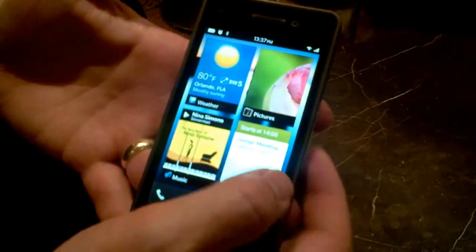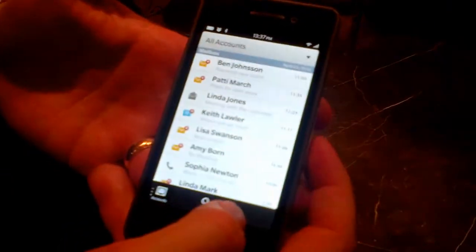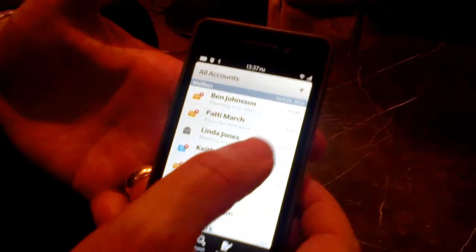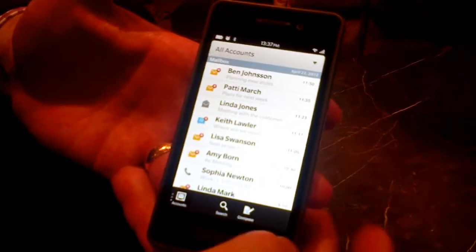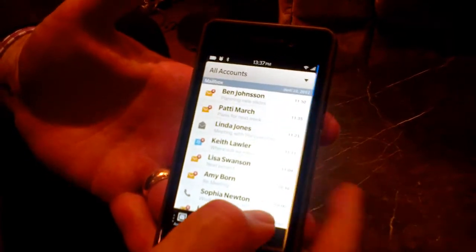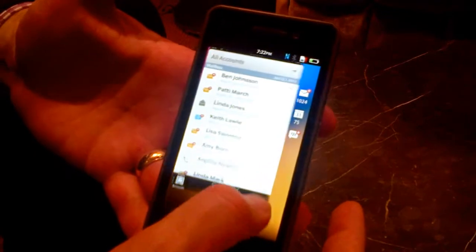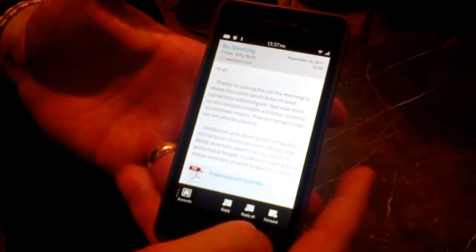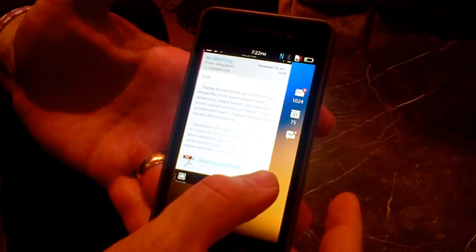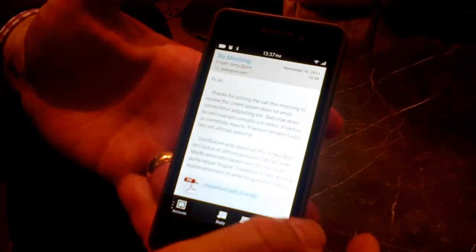On BlackBerry 10, the design intent is to make the universal inbox something that's available very quickly. This is something familiar to BlackBerry users — a unified view of all communications. The other thing we wanted to do is make sure that wherever you are in the UI, you can very quickly peek to see your notifications. Whether it's the message list or inside a message, I can always peek to see what's going on in the background, and then decide whether or not I want to stay where I am or go back and read that notification.